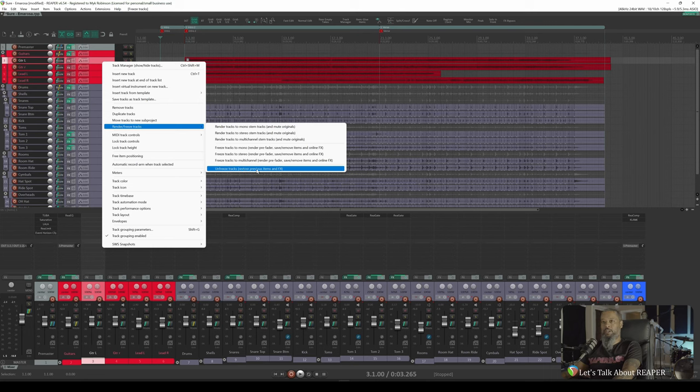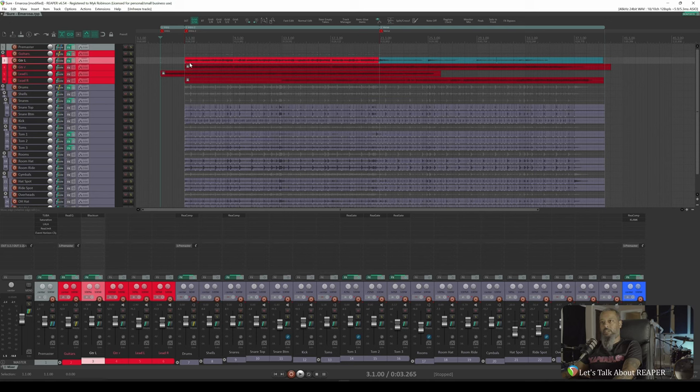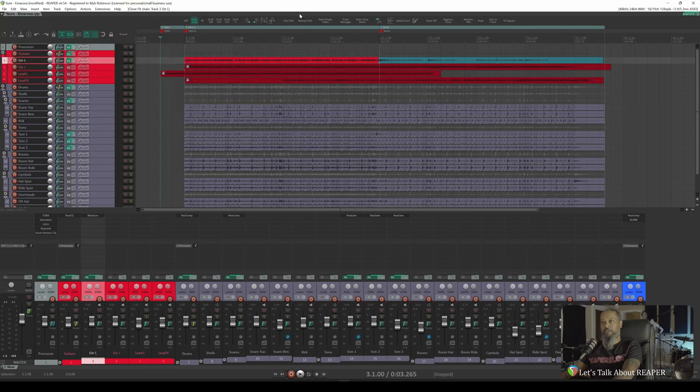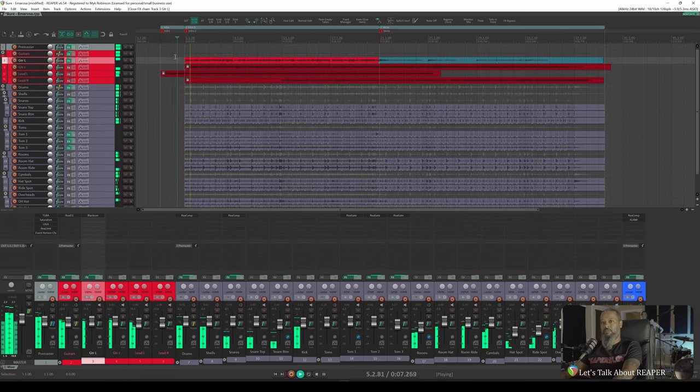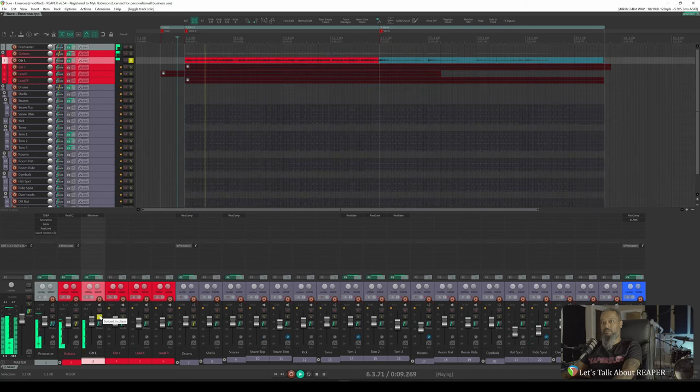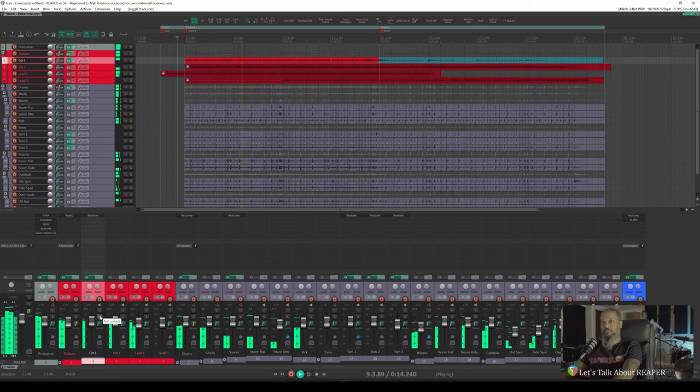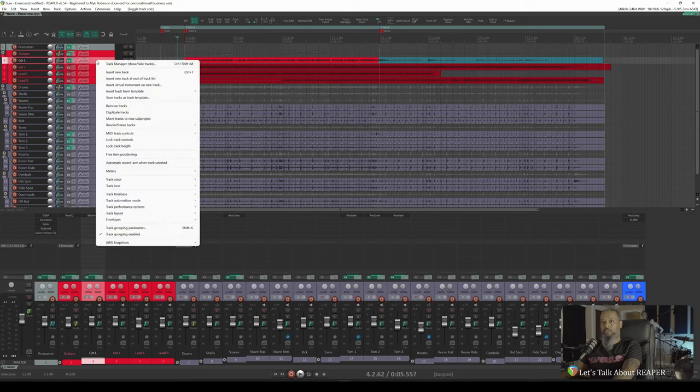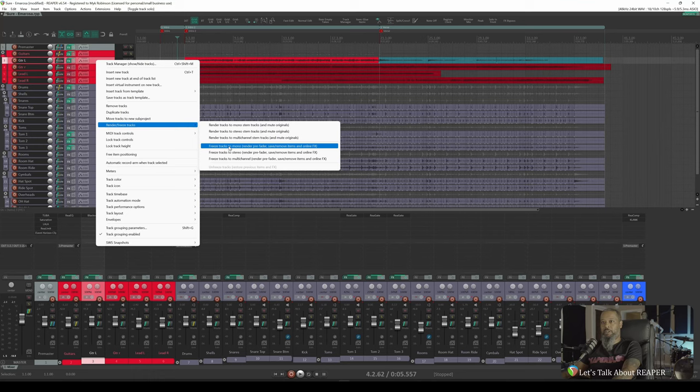Let's give that a try. Now you can see we no longer have the lock on the media items, and if I take a look at the effects slots, we still have Black Sun with all the same settings that it had before. Let's take a listen, just spot check and make sure everything still sounds as it should. And that's sounding identical to the way it was before. I'll right click this track once again, go to Render Freeze Tracks, and let's refreeze that back to Mono.